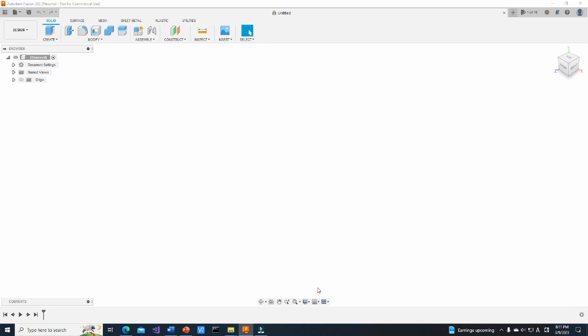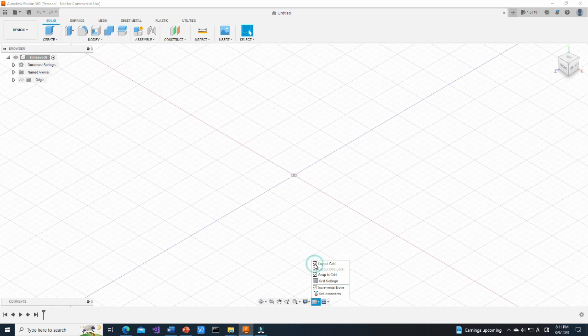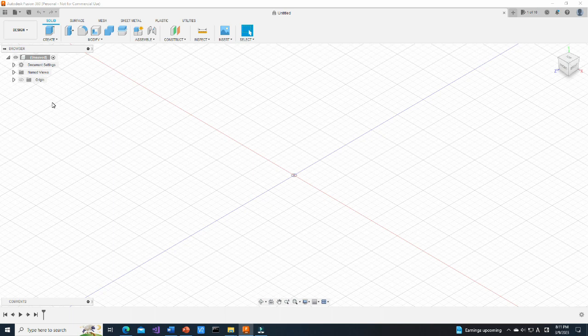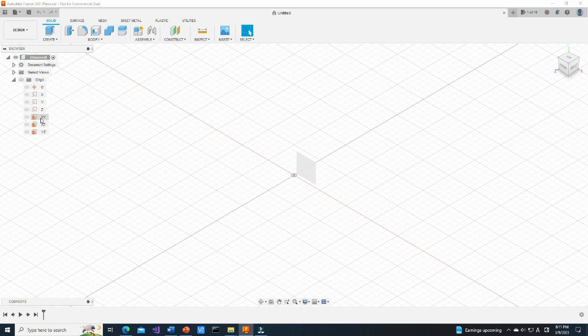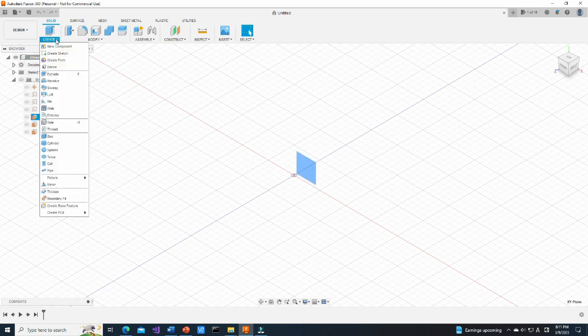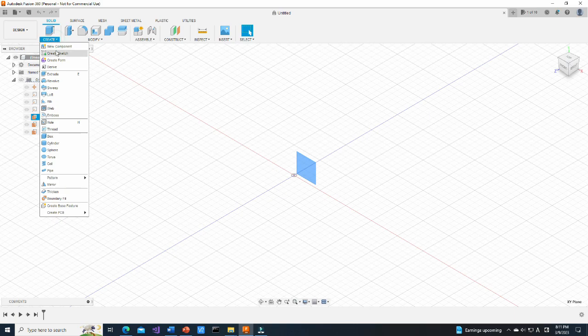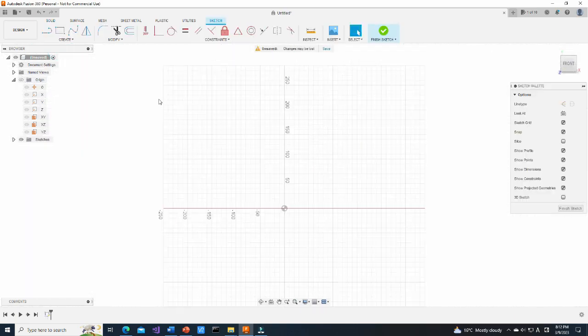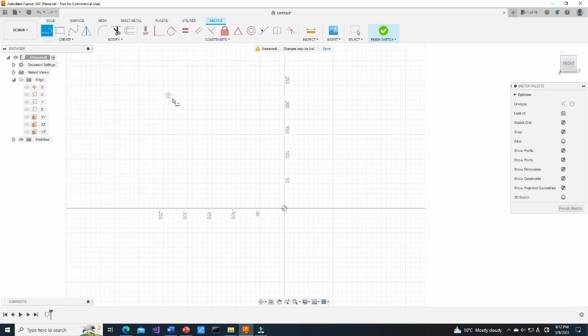Firstly, display the grid. This is not a required step, however, in my opinion, it is easier to understand size of the object with the grid displayed. We are going to draw side view of the car on the XY plane, so select the plane and then, from the Create menu, select Create Sketch. Now, select Line and draw the contour of the car.